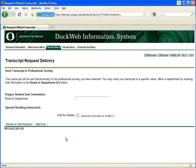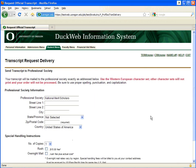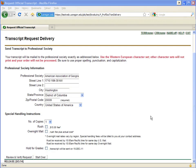These transcripts are sent out electronically several times a day and there is no need to rush them. If your professional society or organization is not listed, type it into the field provided and click Continue to enter the exact address into the fields provided.